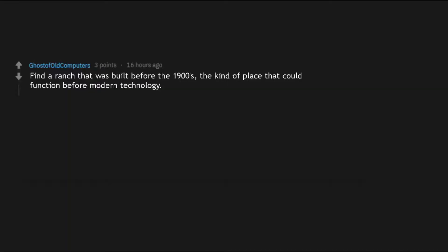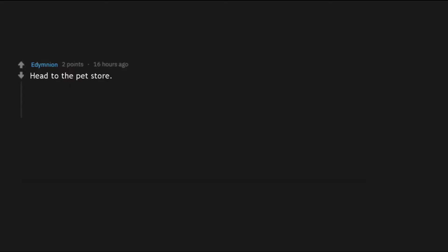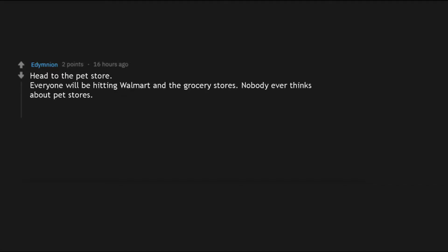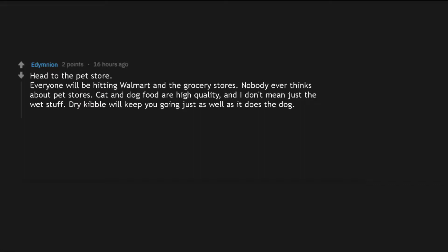Find a ranch that was built before the 1900s, the kind of place that could function before modern technology. Then I'd try to live off the land. Head to the pet store. Everyone will be hitting Walmart and the grocery stores. Nobody ever thinks about pet stores. Cat and dog food are high quality, and I don't mean just the wet stuff. Dry kibble will keep you going just as well as it does the dog.